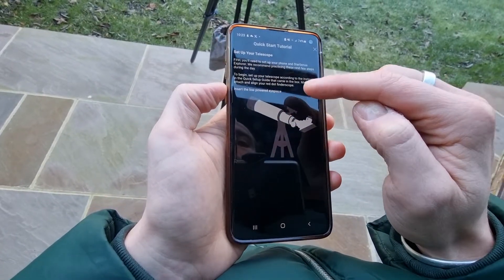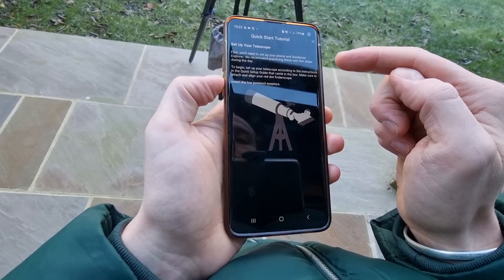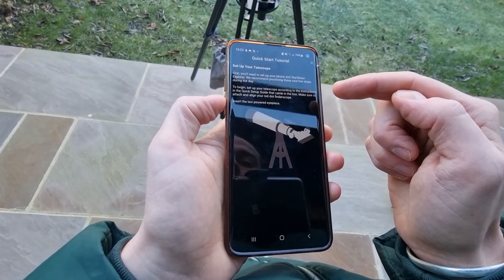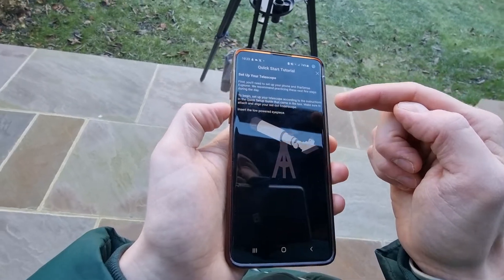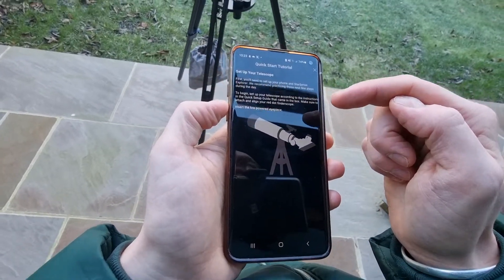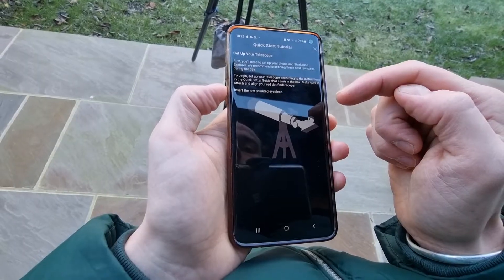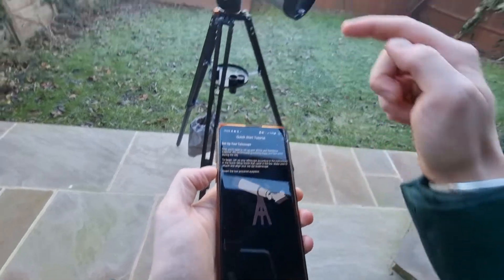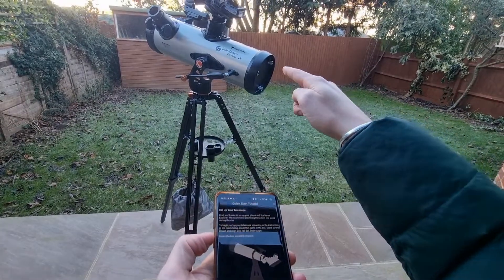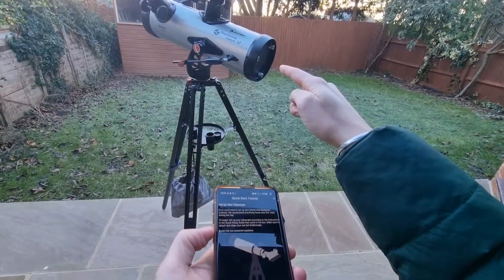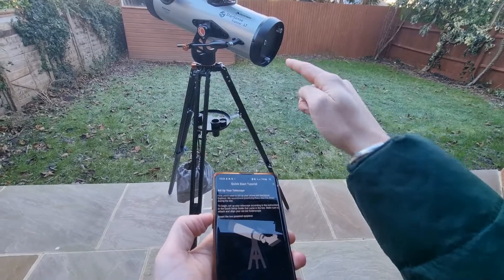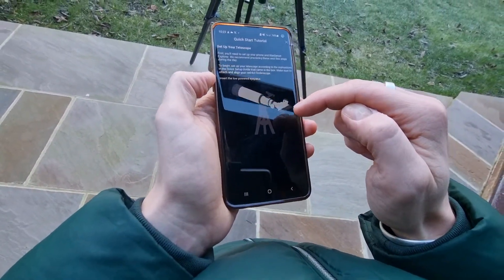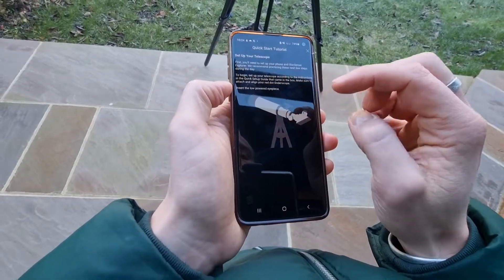The tutorial basically runs you through setting up your telescope. It says to follow the telescope setup guide, which you should get as an instruction manual with the telescope. These telescopes are very simple to set up. If you're interested in the Explorer 114 LT setup, there will be a link to that video in the description below. Most of the telescopes in this range are relatively similar.